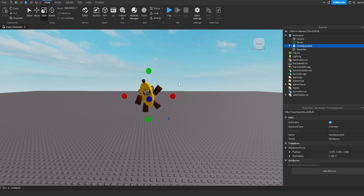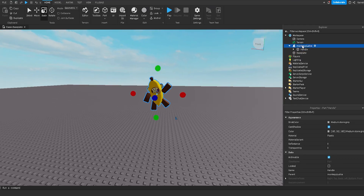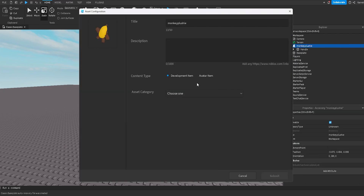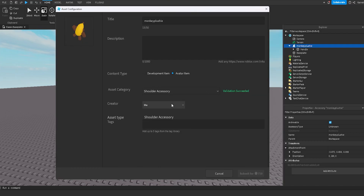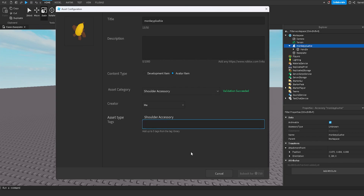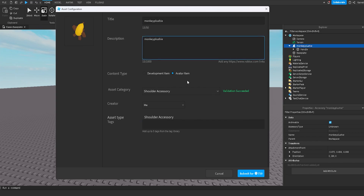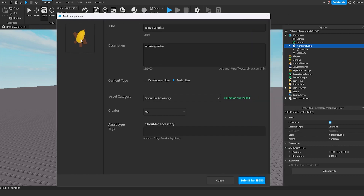If we wanted to upload this correctly, we go to Save to Roblox, upload it as an avatar item and as a shoulder accessory. Validation is successful because I'm UGC certified and can upload UGC items. You can select the creator — either yourself or a Roblox group if you're part of a UGC group. You can add tags and a description, like 'monkey plushy'. Down here it says submit for 750 Robux. Every single time you upload a UGC item, you're going to have to pay 750 Robux.